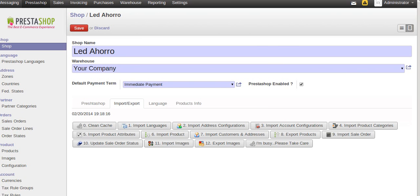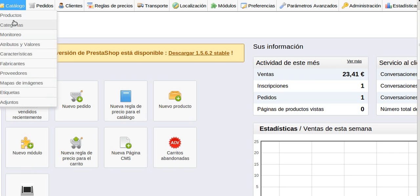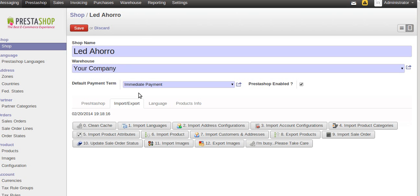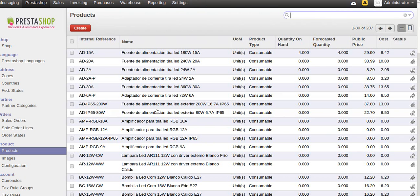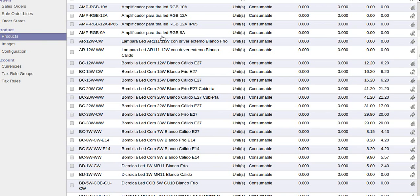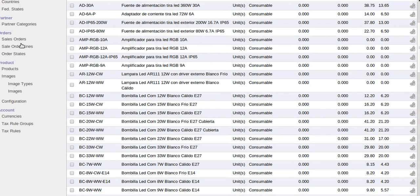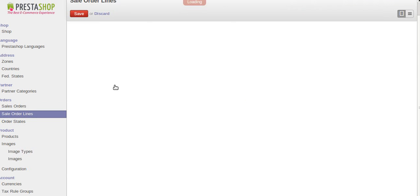Here you can see the product information. I have already imported all the things, so you can see the product details. You can also see the images have been imported. The sales orders have not been imported here.